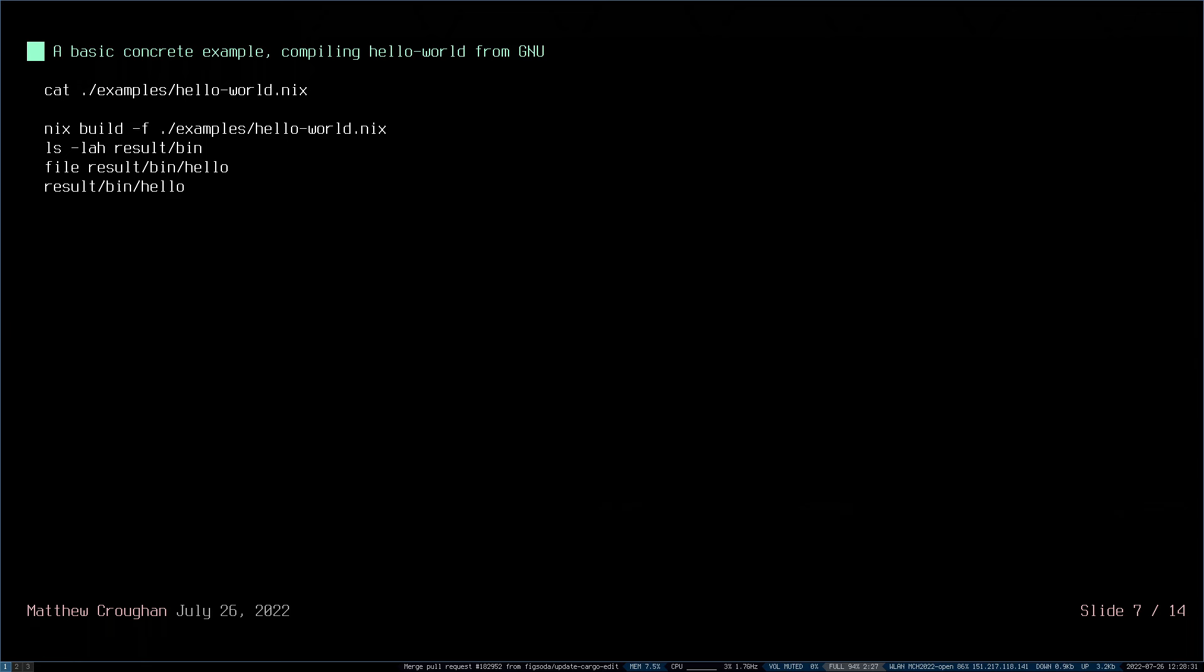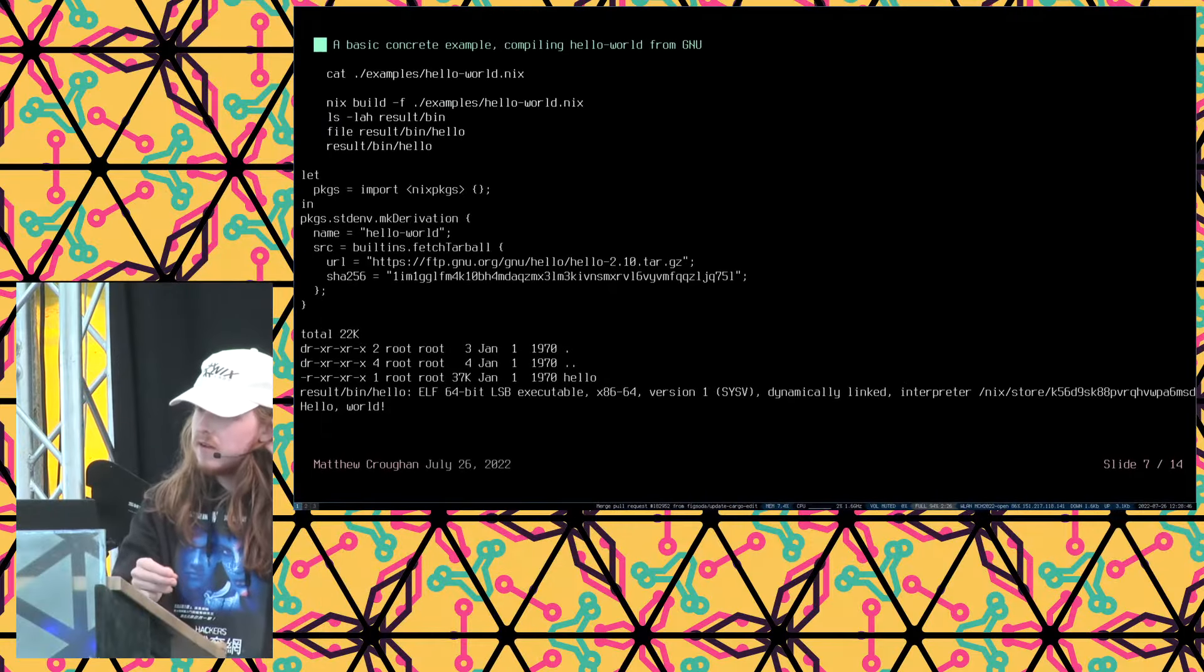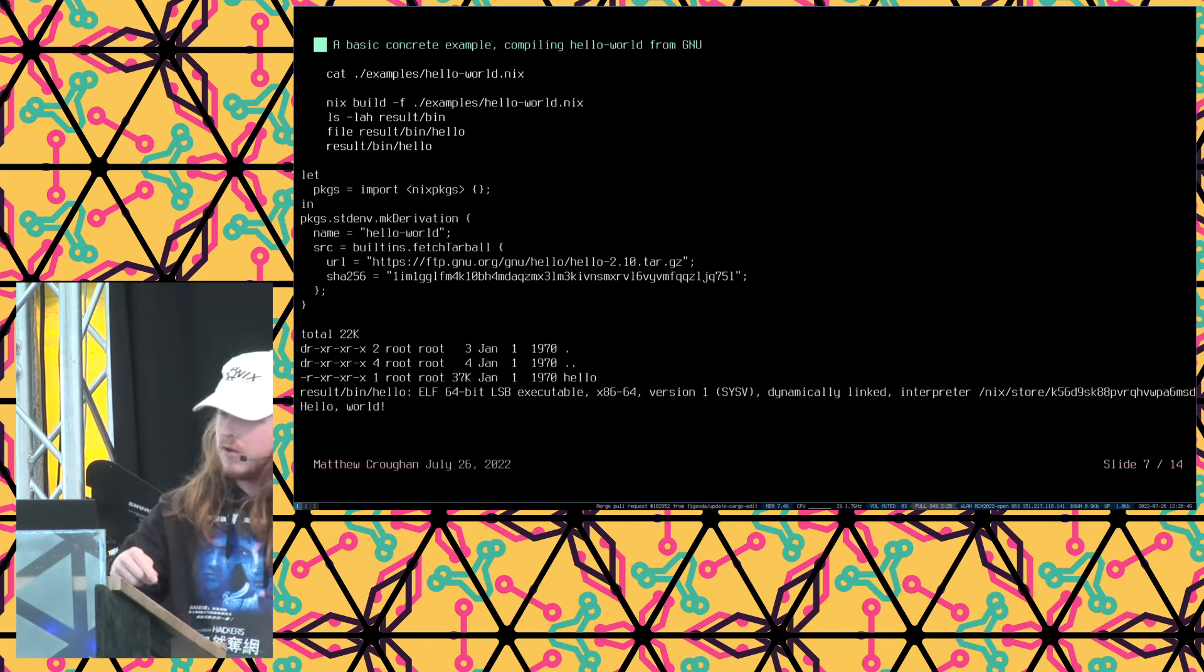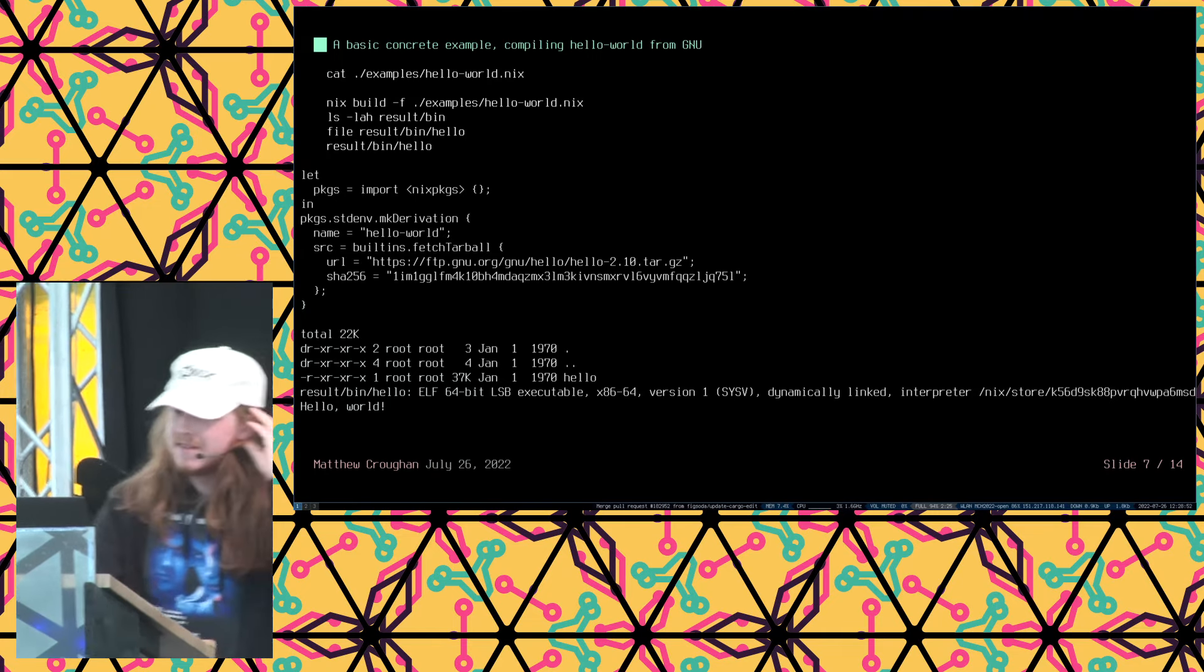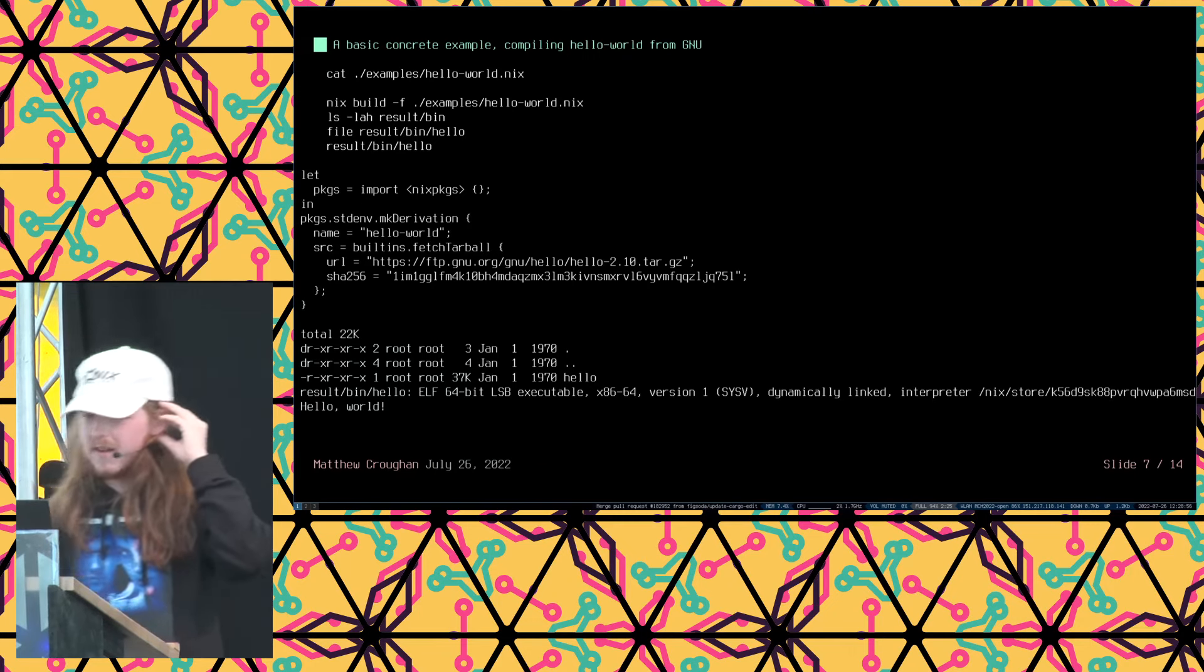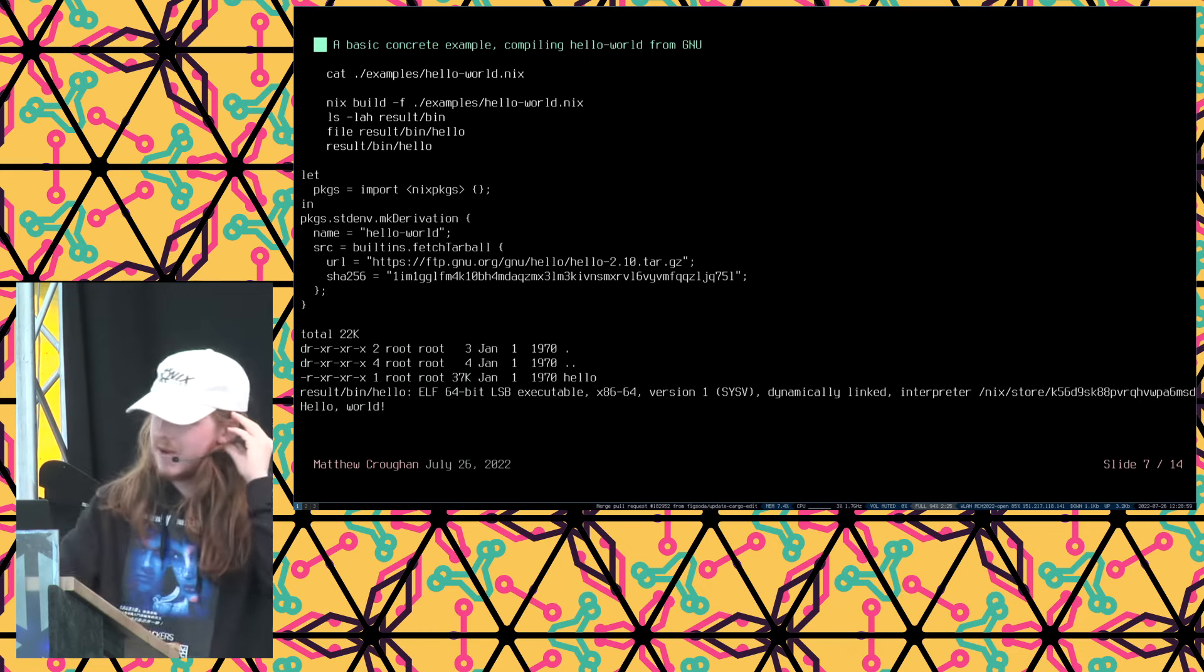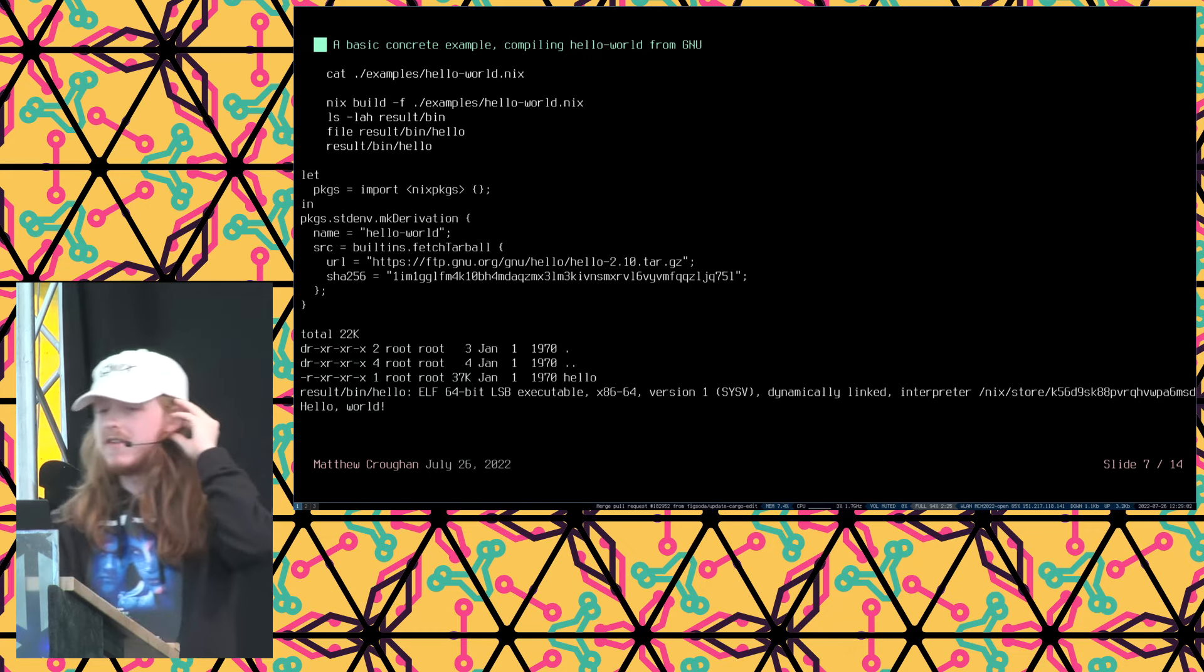So here's a basic concrete example of me compiling Hello World from GNU source code. So I'm going to cat the examples hello world.nix. This is the nix expression which defines how to compile this software. And then I'm going to nix build it. I'm going to look at the result that it creates. The result is a symlink to this object store called /nix/store where the immutable software packages live. We can see that it's a dynamically linked x86 executable with its interpreter patched to the correct interpreter. And then I run it at the end so you see Hello World is there.